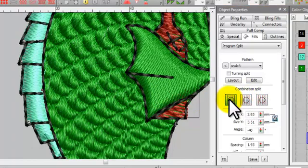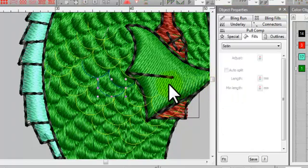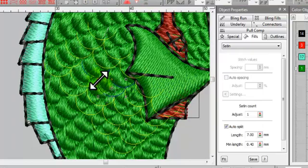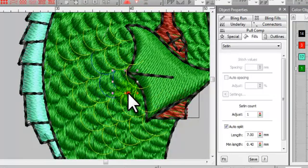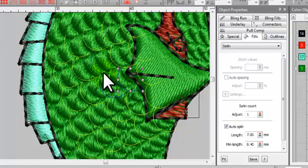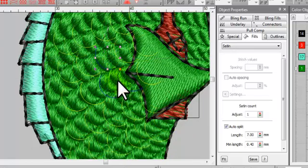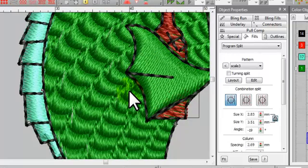You can display this as a tatami stitch, as a tatami satin combo, or as a straight satin stitch. You can come back at any time by clicking the layout button and changing the position, the rotation, and the size of the scales.